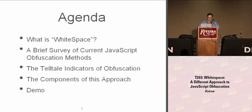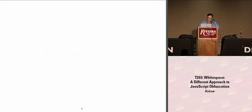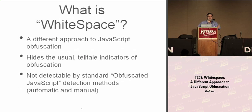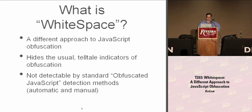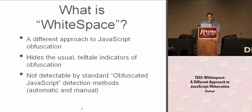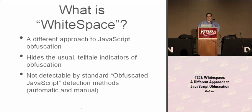The first question is, what is WhiteSpace? It hides the telltale indicators of obfuscation, and it's not detectable by the standard JavaScript obfuscation detection methods, automated and manual.